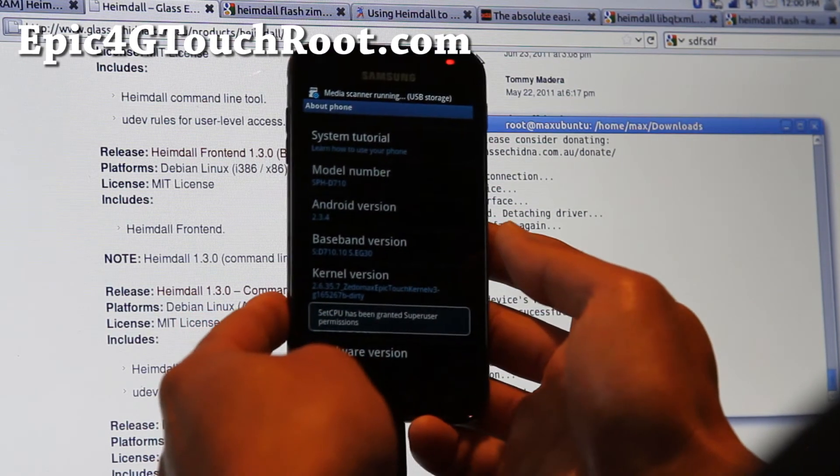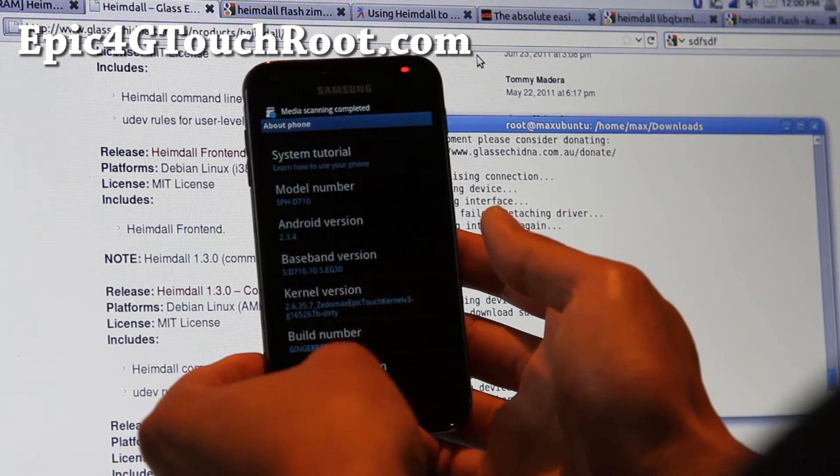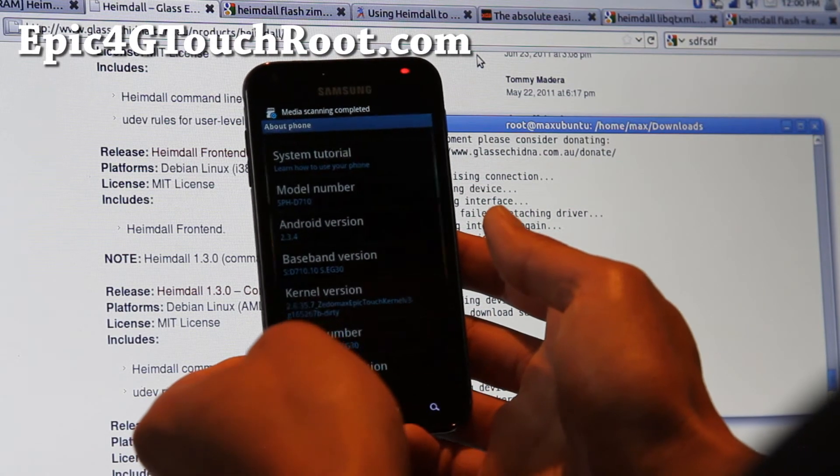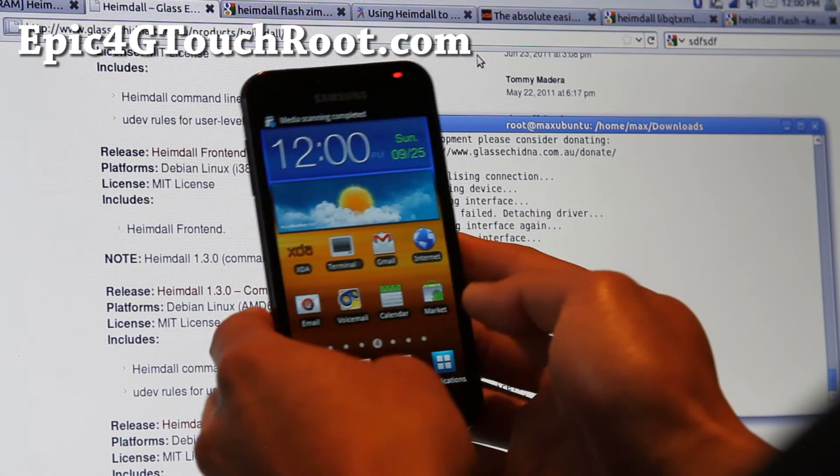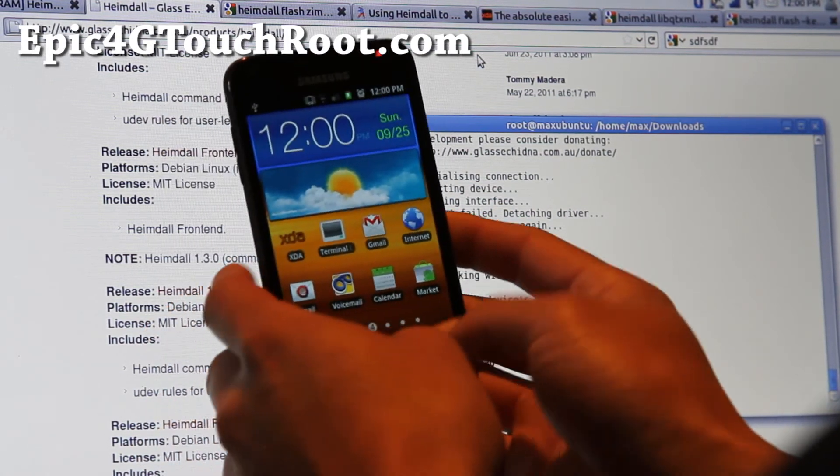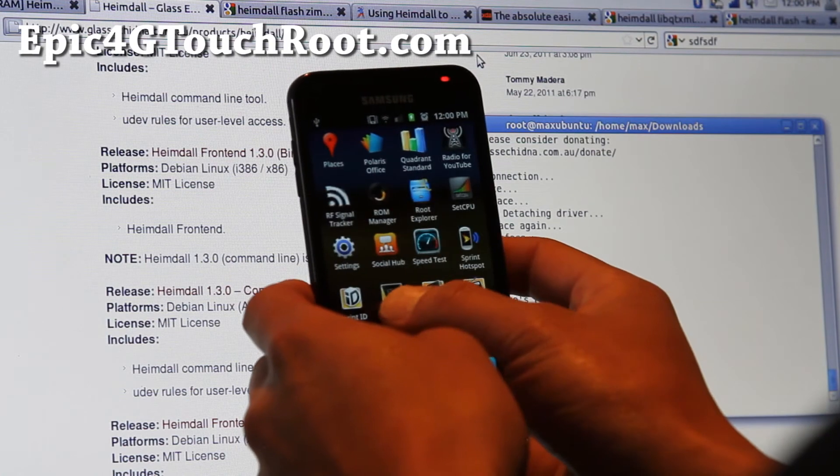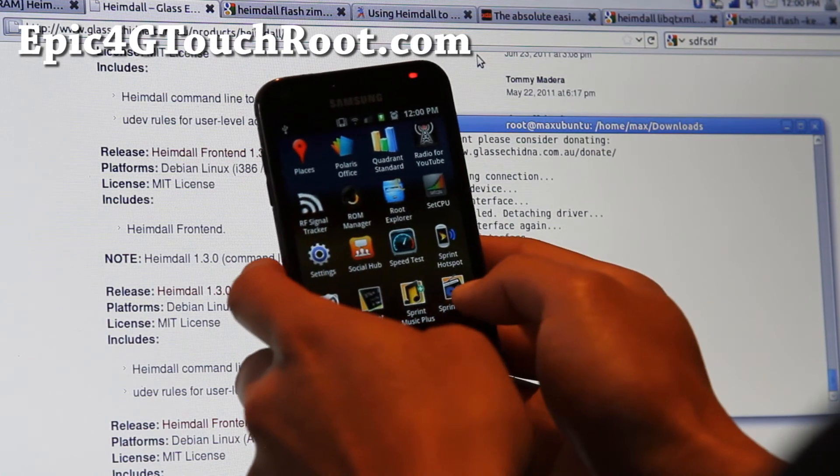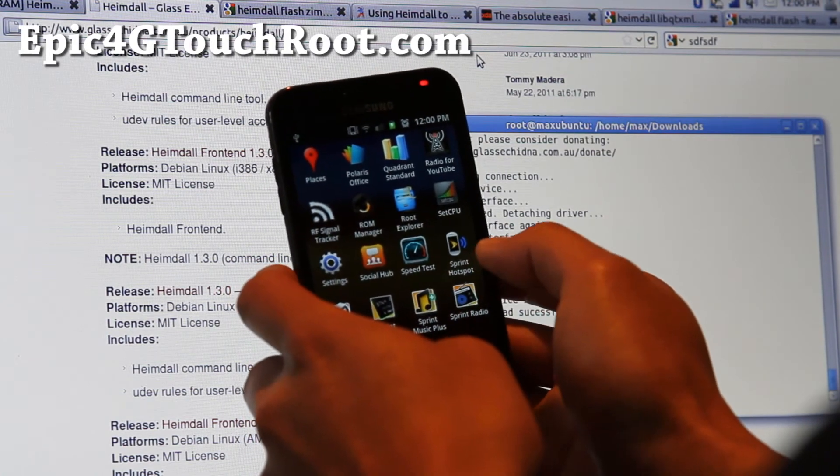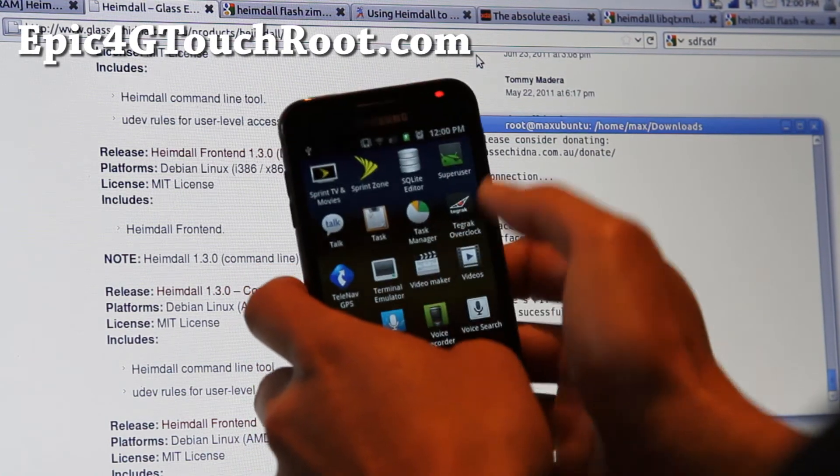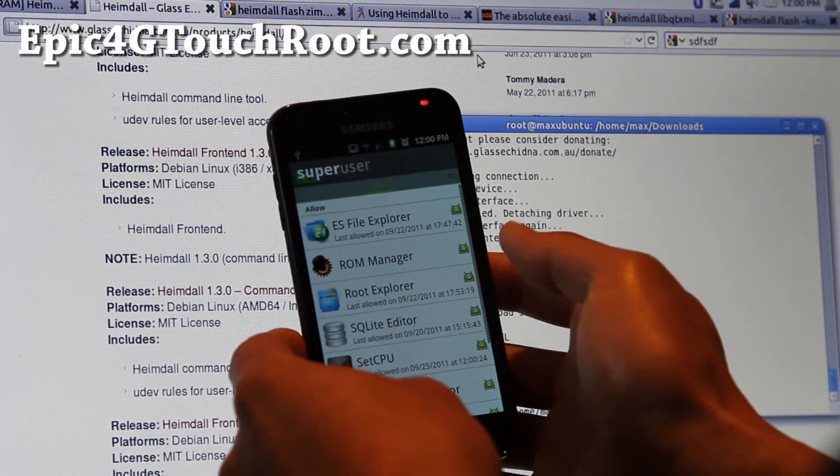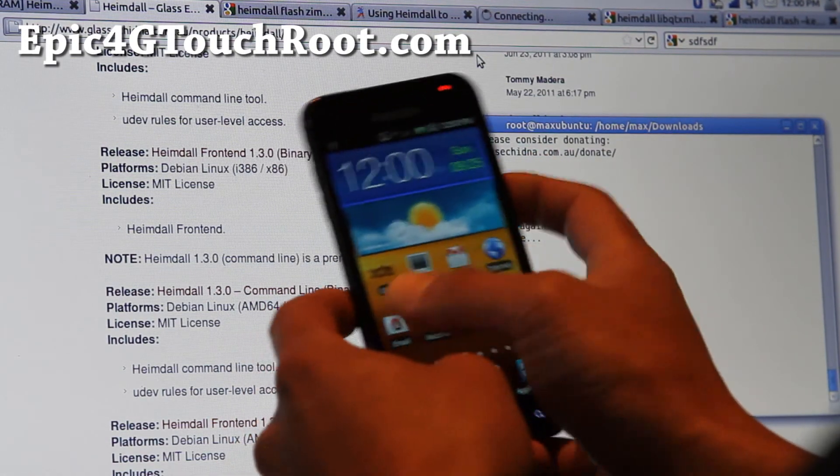So that's how you root and also get a bunch of goodies on a Linux or Mac. I'll show you that super user is working. Where is super user? Yeah, super user 3.0. Now you have root.